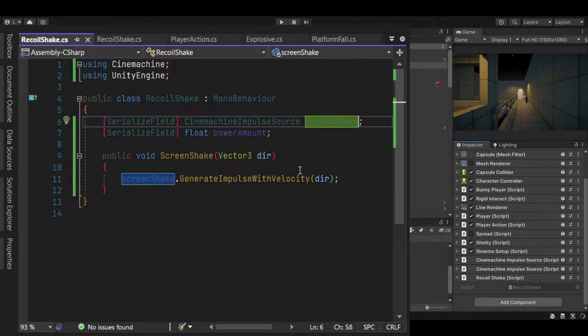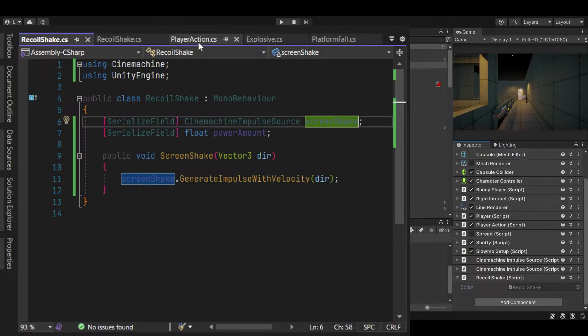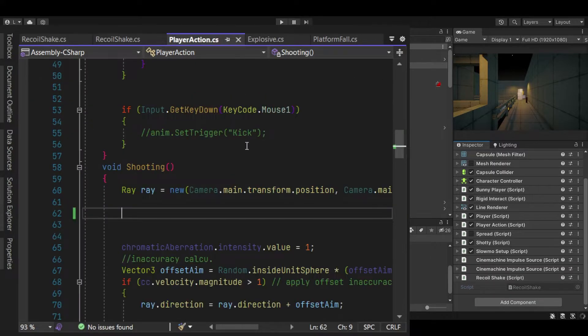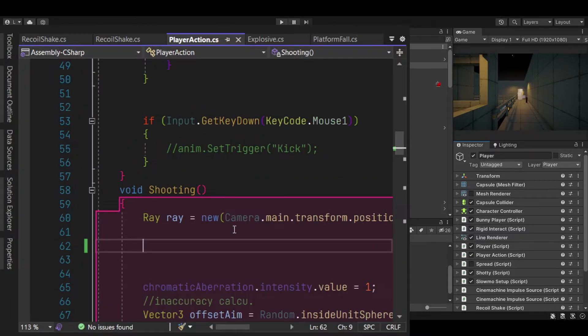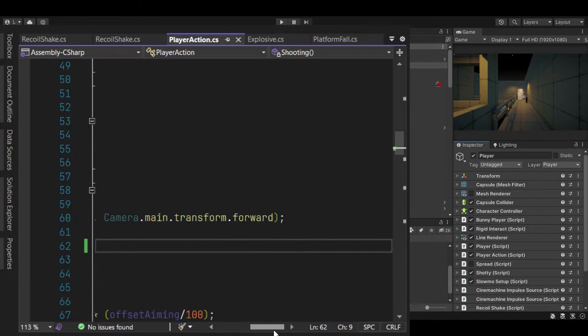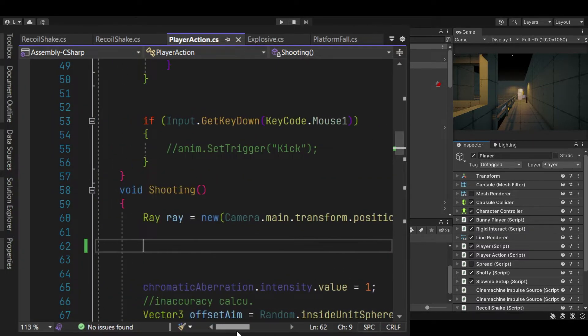All we need to do is call our method and it will be in my player action. So here's my raycast, very simple, very easy.